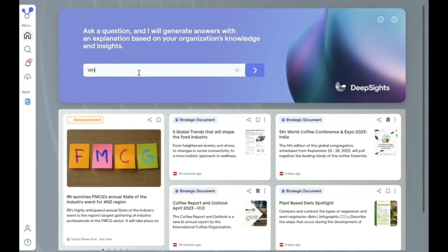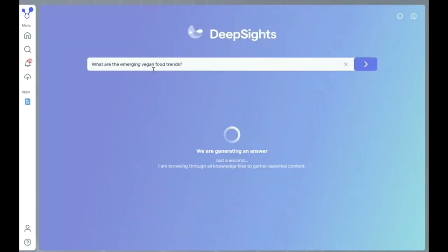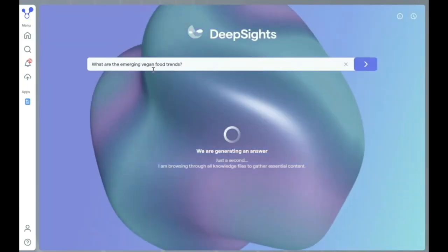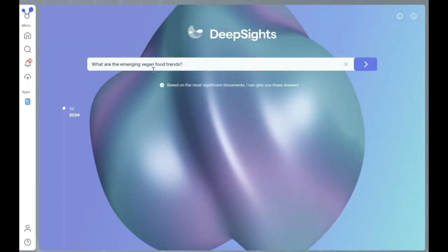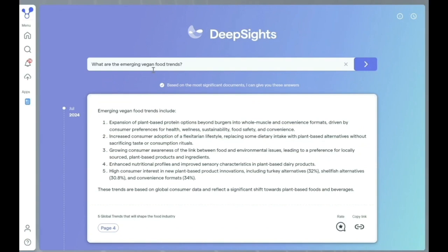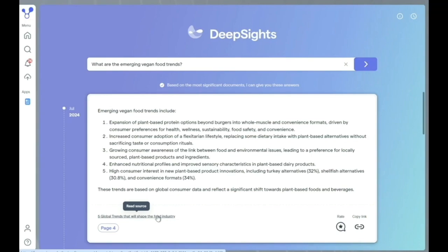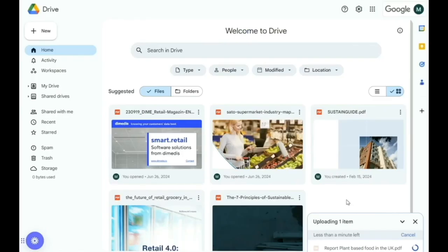The next step is to ask a question within Deep Sites that would link to this document. If we do that now, we'll ask 'What are the emerging vegan food trends?' You'll see that the top answer is a generative AI answer taken from the uploaded document, and it cites that document and the pages used to enable us to read further or verify the answer ourselves.